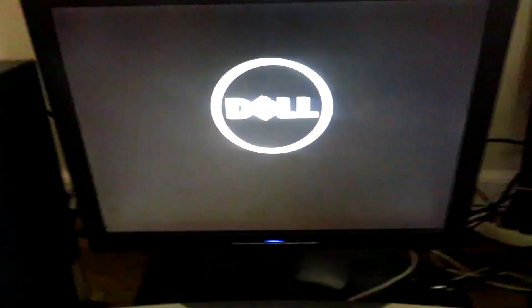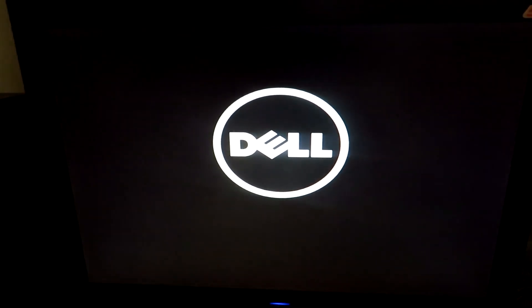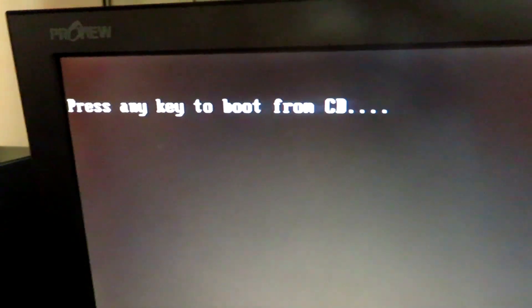After you put the CD in, just let it load. Then just press any key — doesn't matter. And now you're in the setup. Just let that load. Okay, now here's the setup.